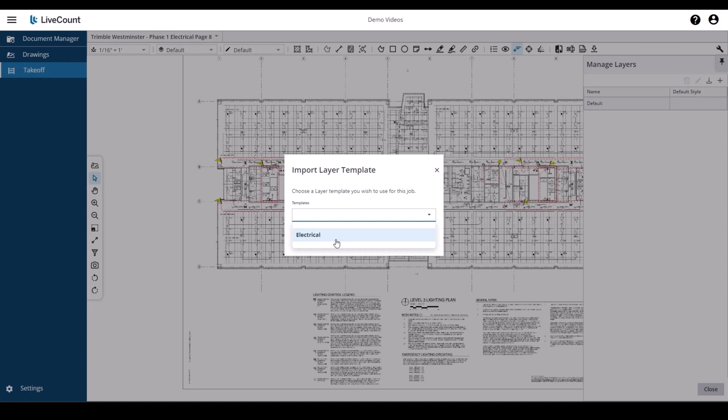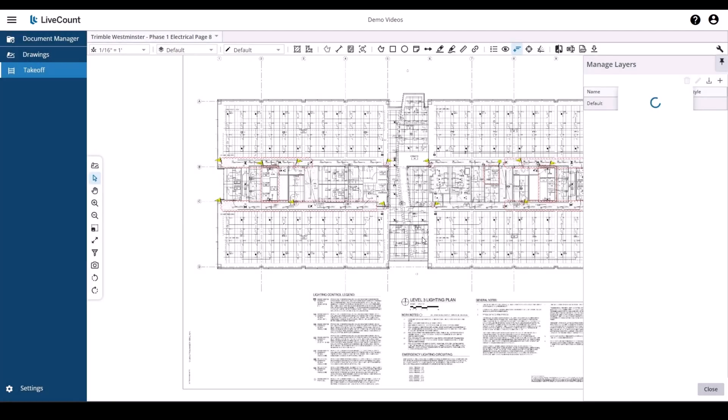So this job was set to the industry of electrical. So any templates that have electrical as part of their industry options will be shown here. Anything that does not have electrical will be filtered out of this list. So I select it, click import and my layers are imported.